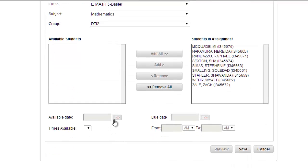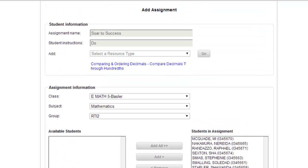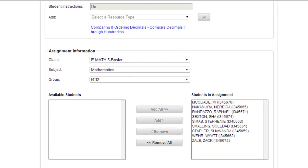Again, I do the same things. I assign it now. This is using Soar to Success, so it's a little bit of a different system. You'll see assignment name and those kinds of things.